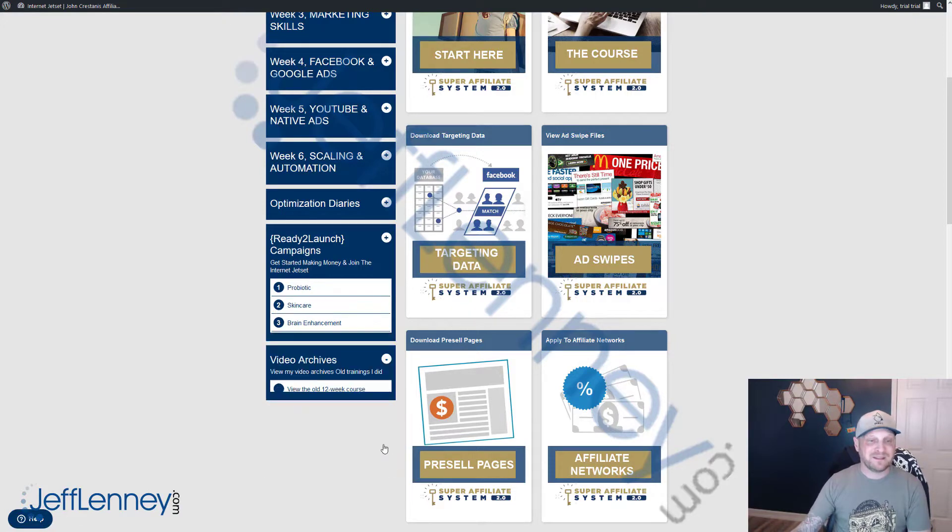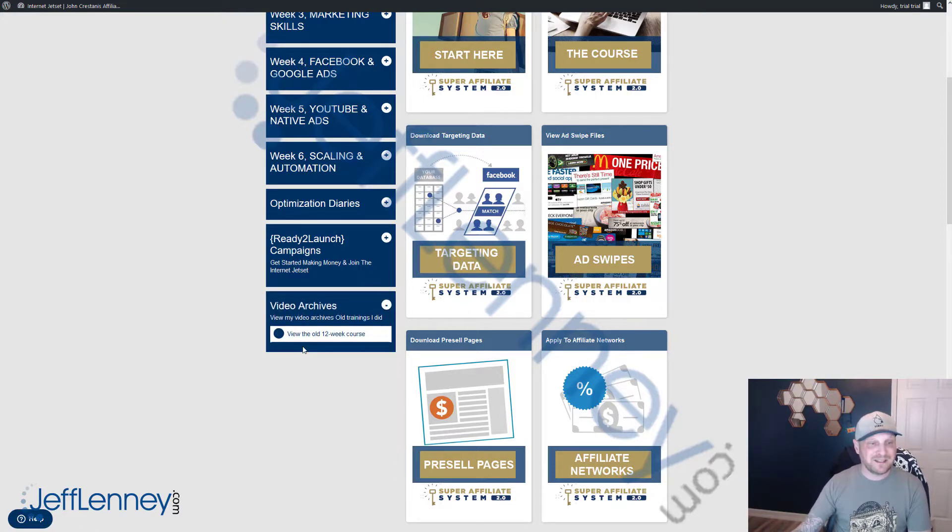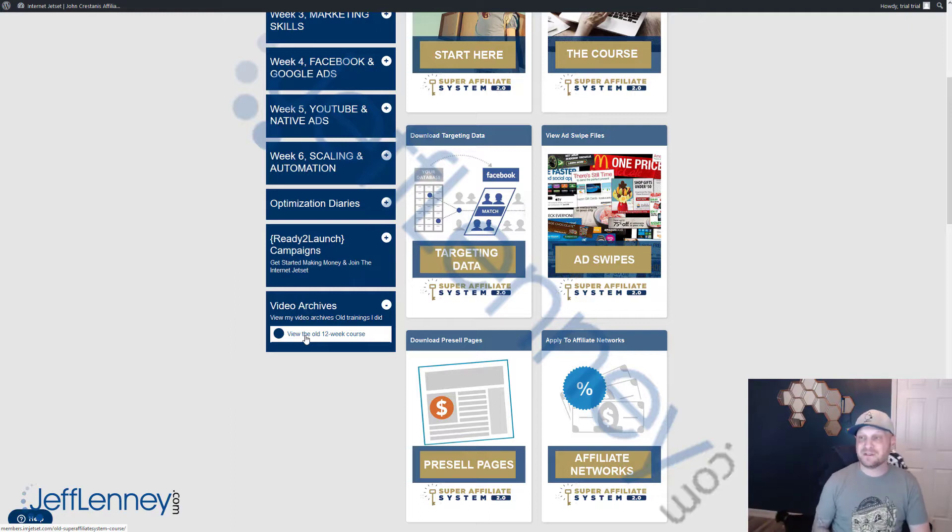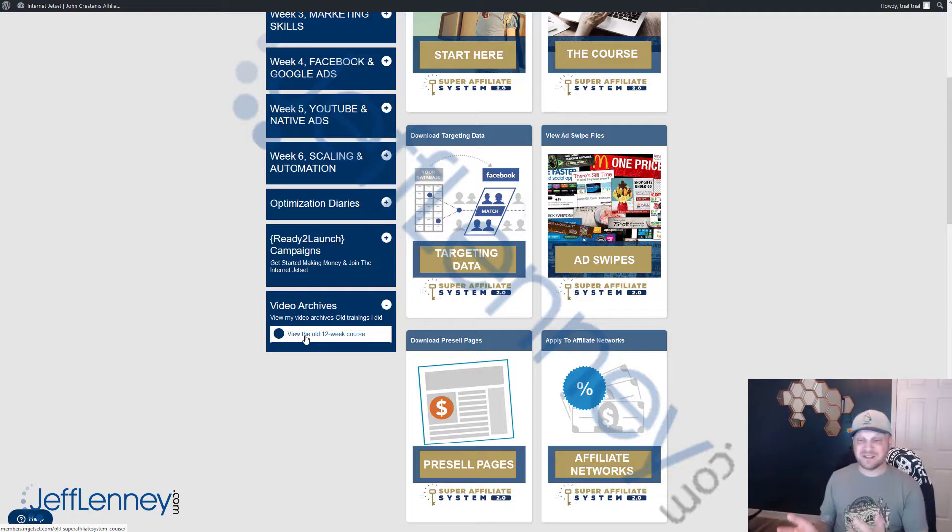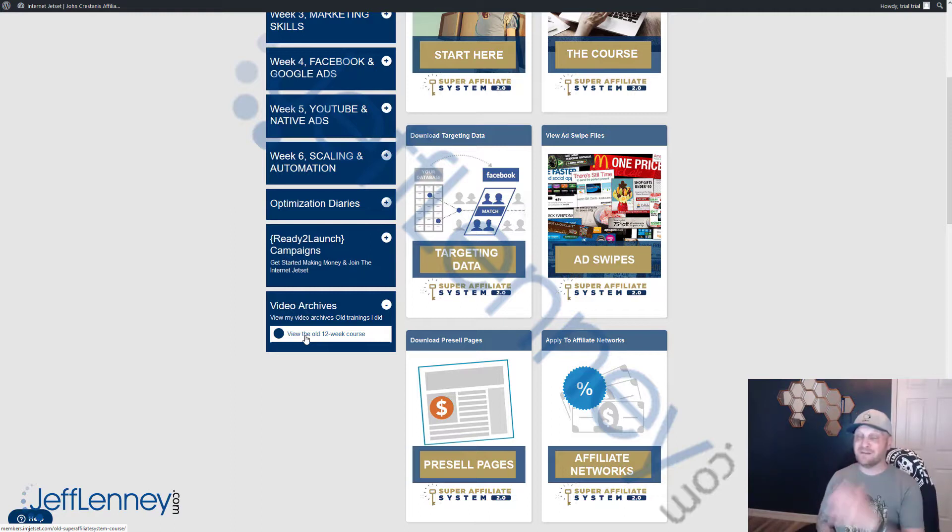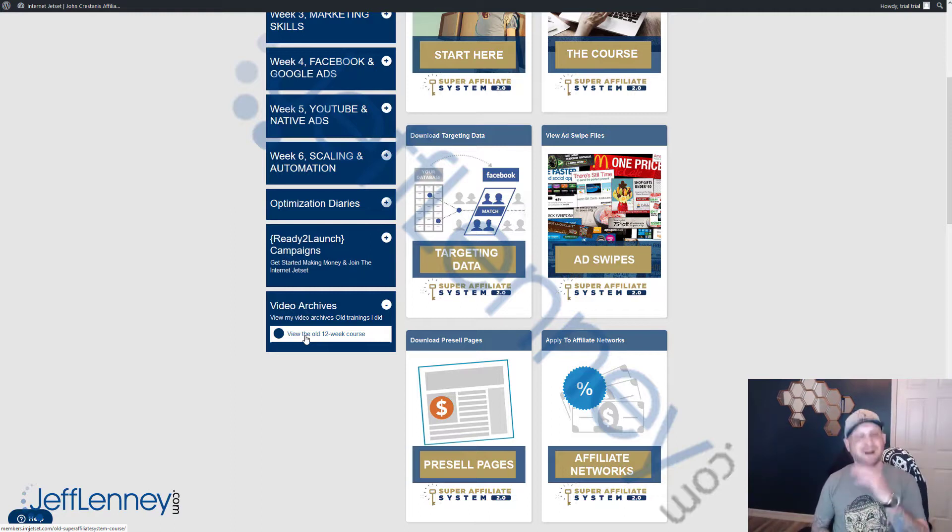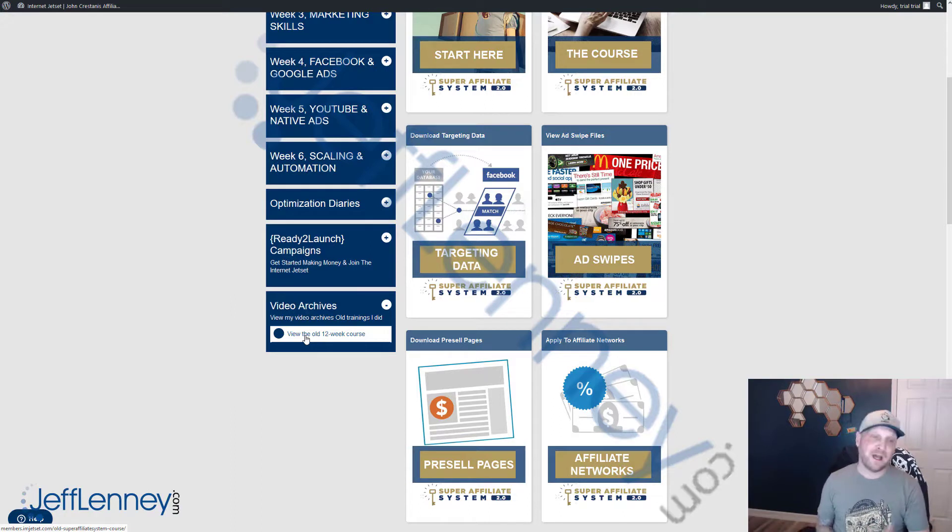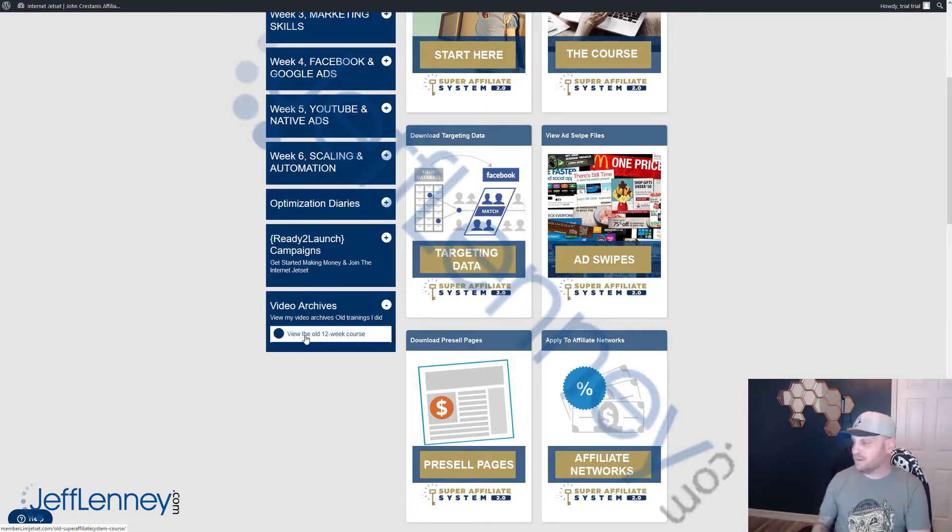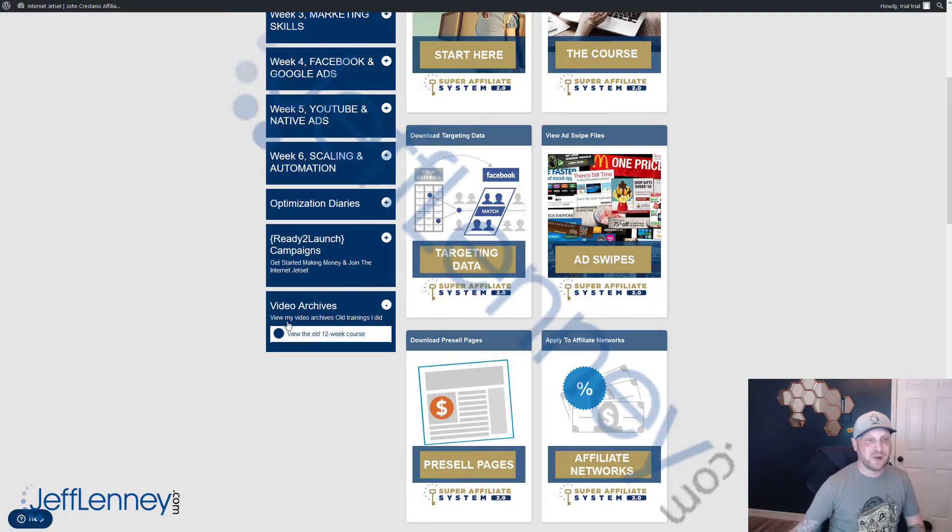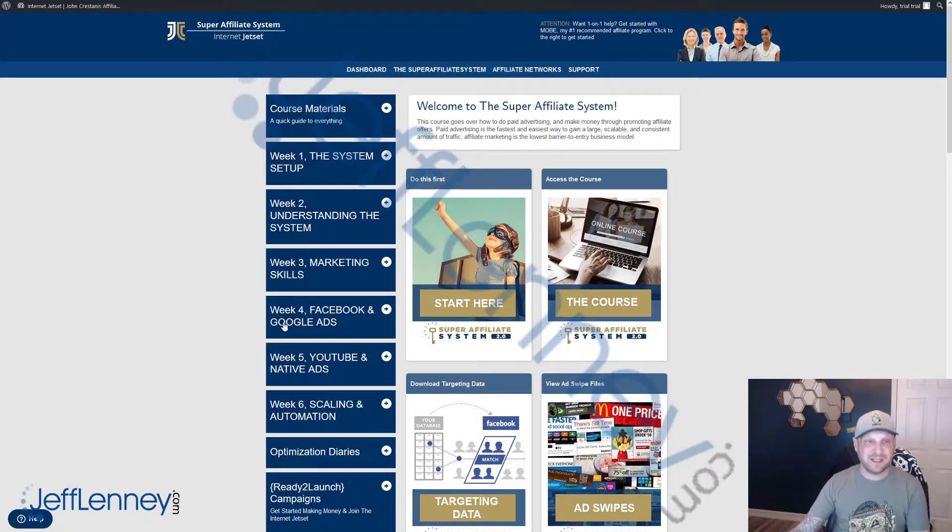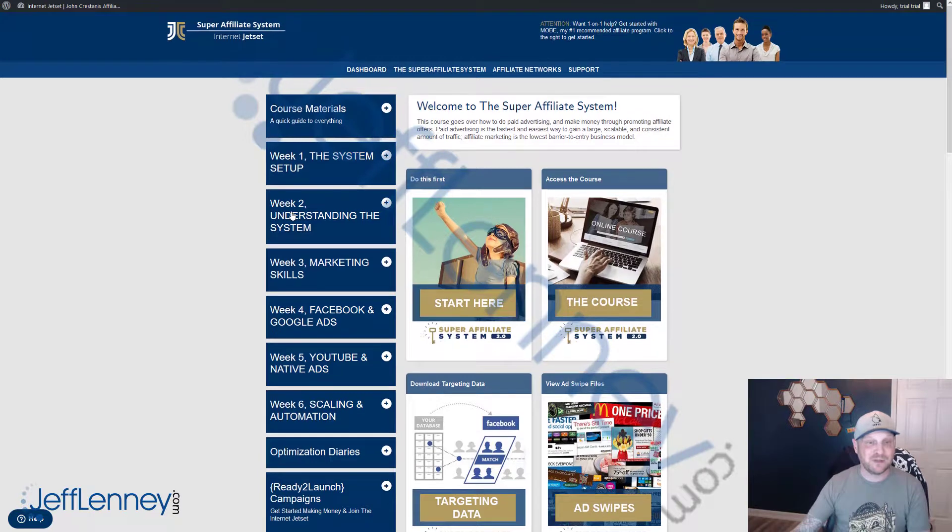Something John gives you guys as well is he gives you access to the old 12-week course. That was done in 2015, about three years ago. But a lot of it is very, very relevant for today. So it's a lot of awesome information. And honestly, if you get the time, by all means go through it. But there is more than enough to get you going successfully and profitably in the main course.